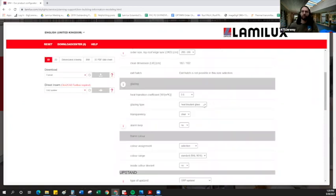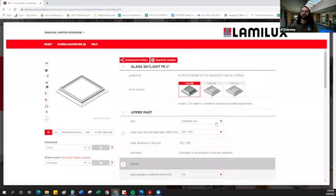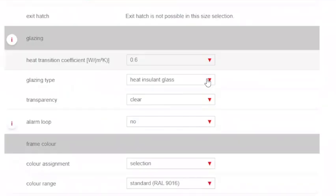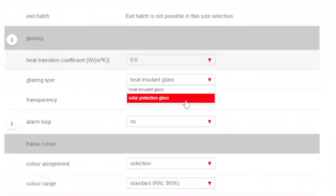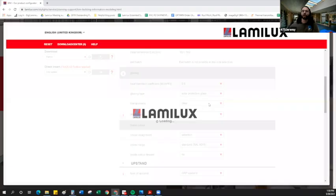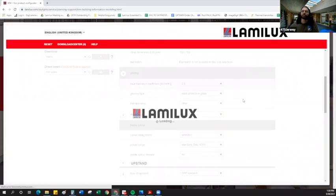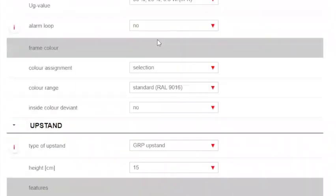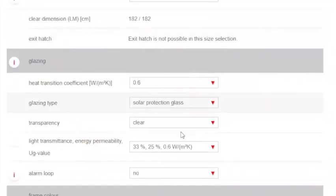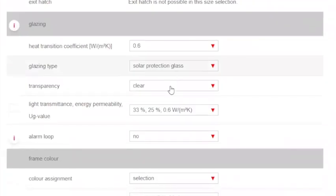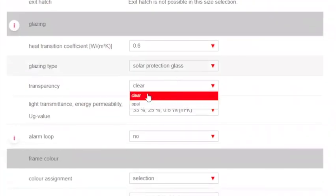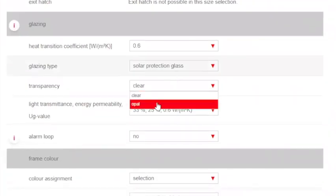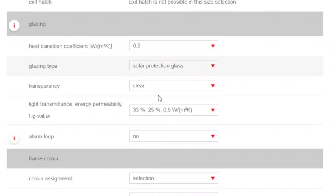Glazing type as well. We can see the different glazing types that Lamalux has available. Typically, we recommend solar protection glass just because skylights do get so much exposure being on the roof. So we want to make sure we're mitigating our solar heat gain and our visual transmittance. Looking at the transparency of the glazing, again, we can have clear glazing or opal glazing, which is translucent. We'll stick with our standard clear option for now.